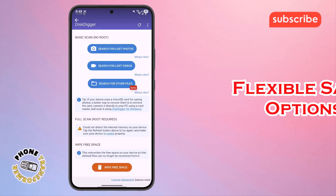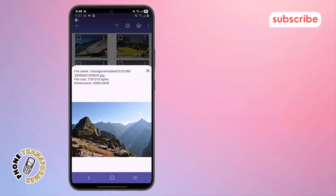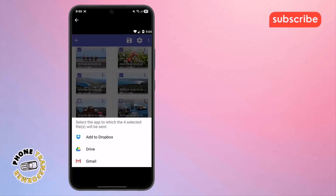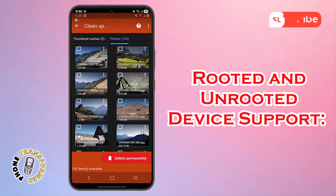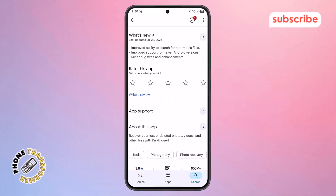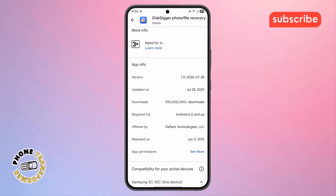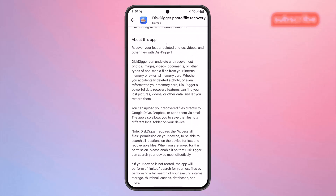Flexible Saving Options: you can easily upload recovered files to Google Drive, Dropbox, email them, or save them to a different local folder on your device. Rooted and Unrooted Device Support: the app offers different scanning capabilities depending on whether your device is rooted, allowing for more thorough searches on rooted devices.